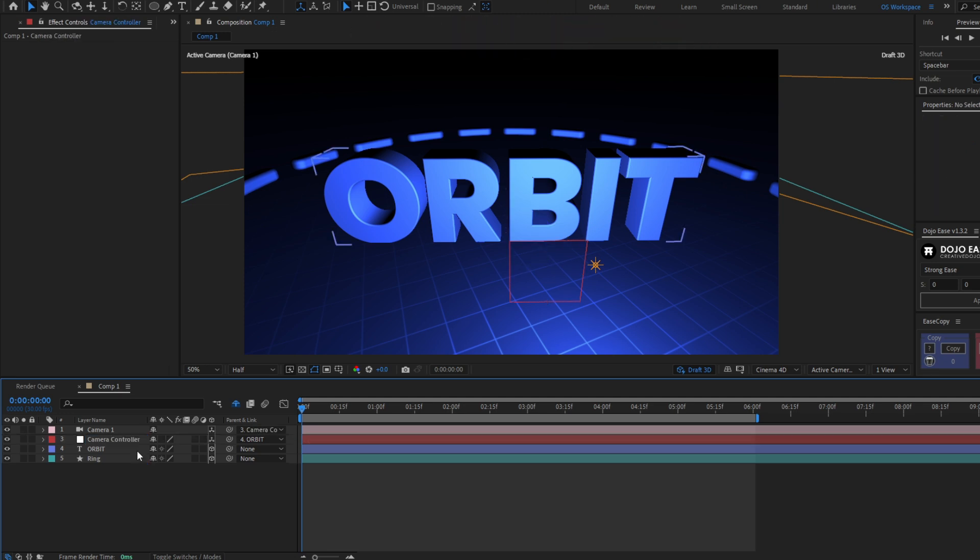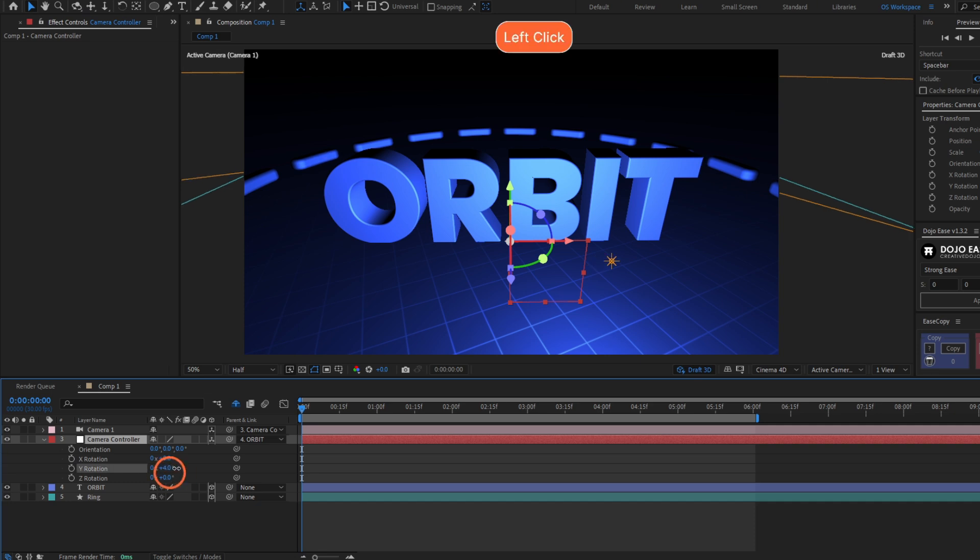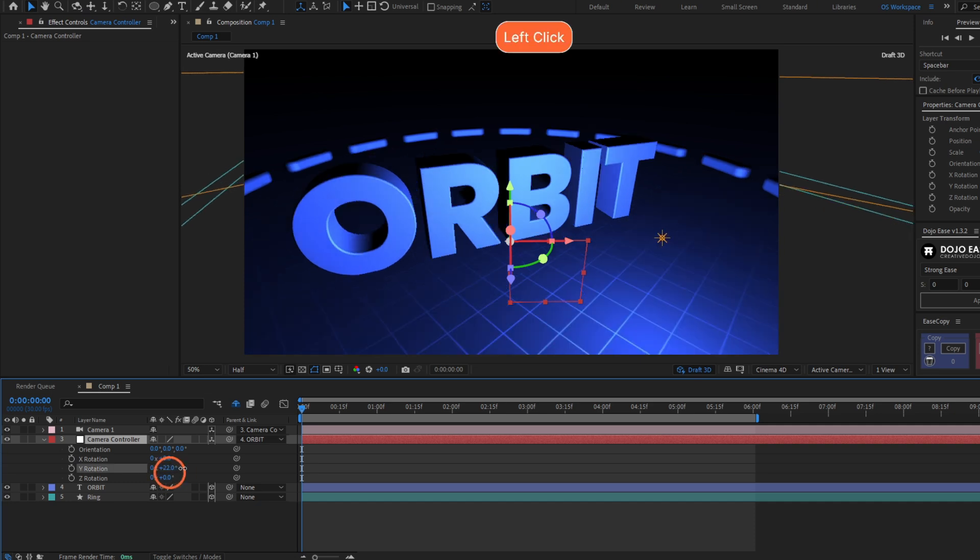Now to move the camera around this orbit, go to the null properties. Hit R to open the rotation. And here you just have to change the rotation. In this easy way you can rotate the camera around the object.